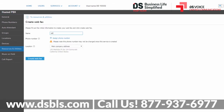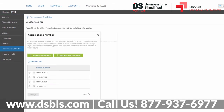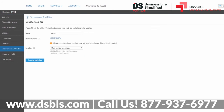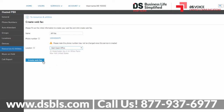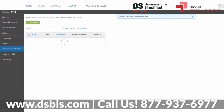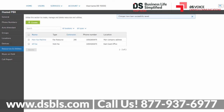Give your web fax a name and assign a phone number from your available pool. Select a primary location for the web fax and click Create Web Fax. You will be returned to the Resource list where you can see your new web fax utility.